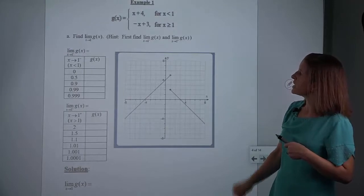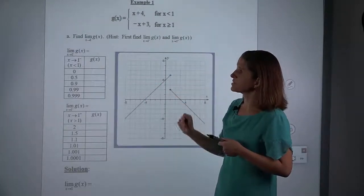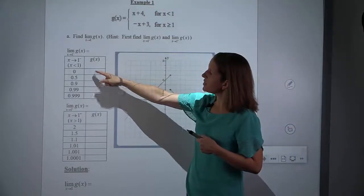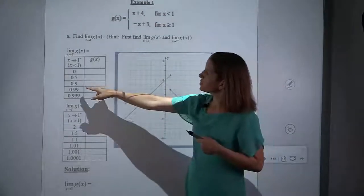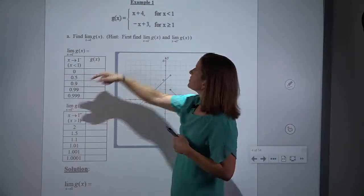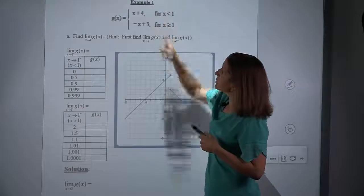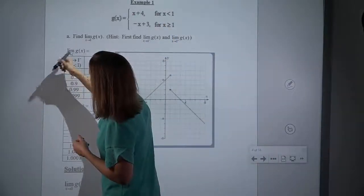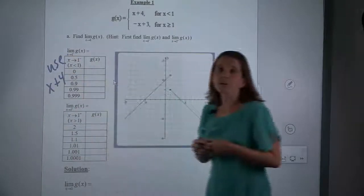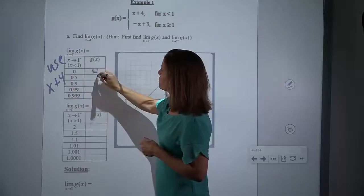If we're plugging values into these functions, we want to be close to 1 but not at 1. So we use values like 0, then getting closer like 0.5, and getting closer still, 0.9, and so on. If I'm plugging a value of x equals 0 into the function, I have to decide which piece to use. X equals 0 is less than 1, so we would use x plus 4 for evaluating x equals 0. Plugging 0 into x plus 4, I get 4.